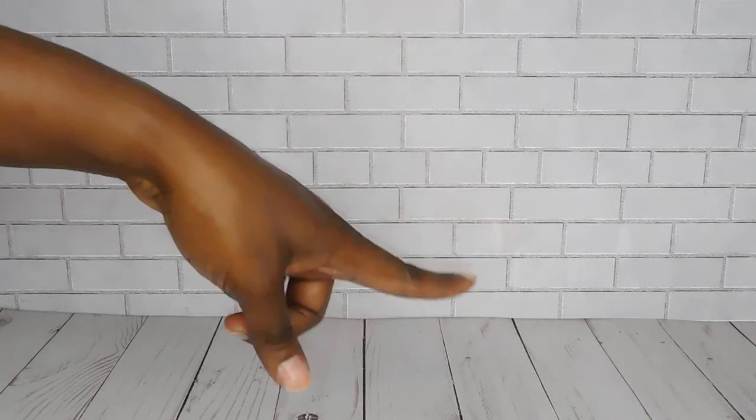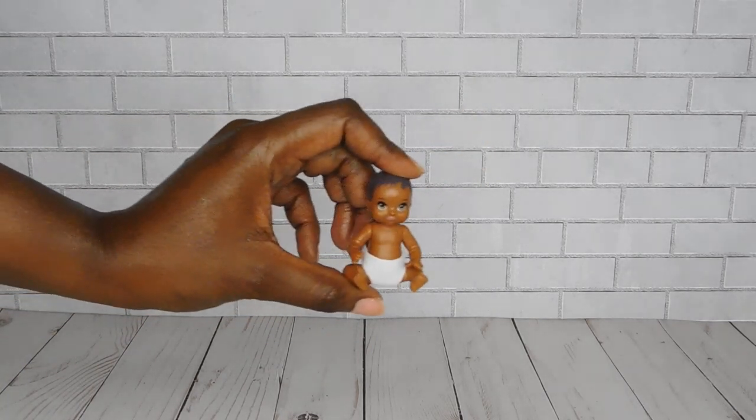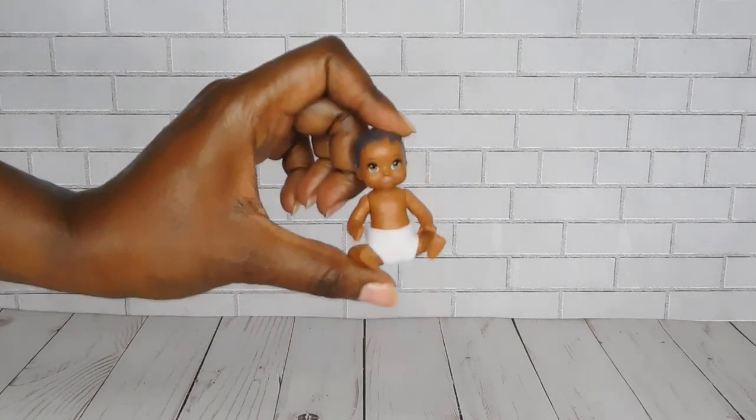Hey Funko Pals and welcome back to the channel. So today's video we are going to be doing a little DIY.